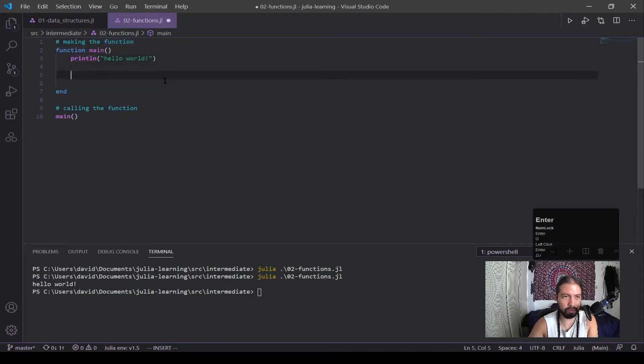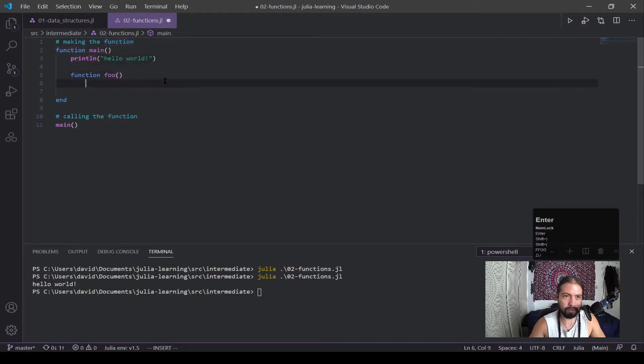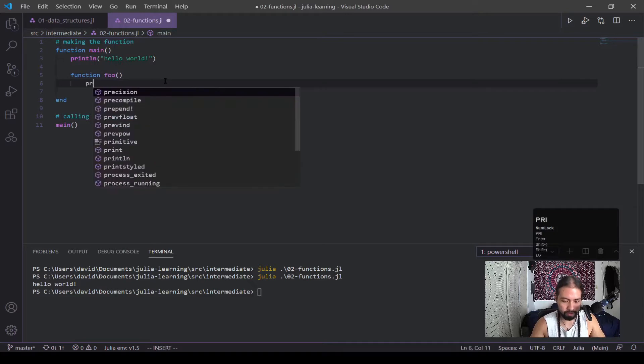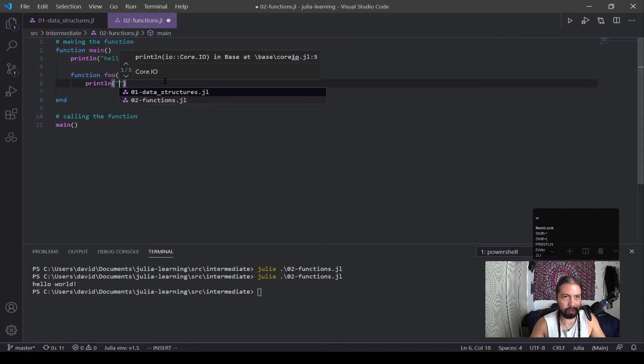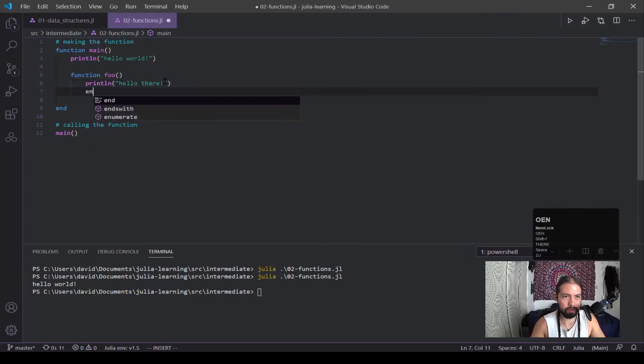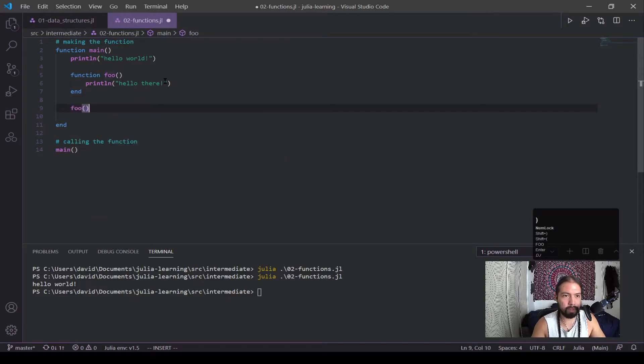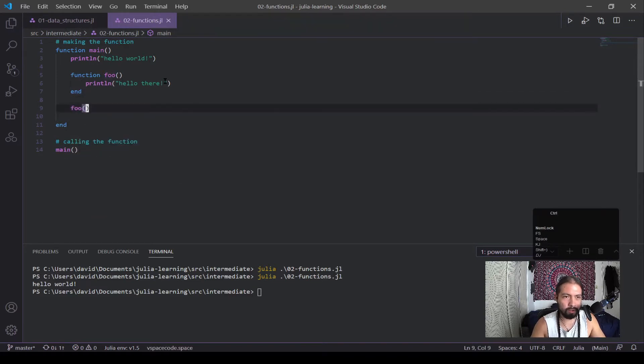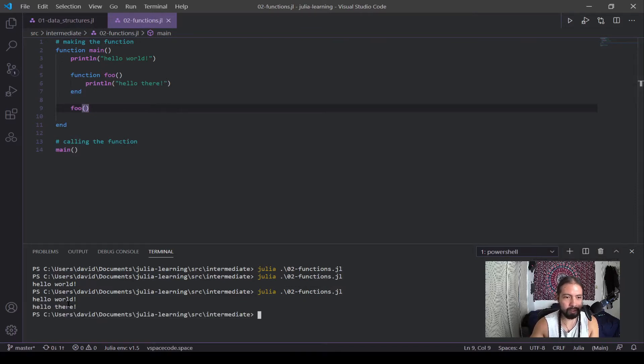And then we can do another case. Let's say we want a function within this function. And this would be Hello there. And then that's run, that's created, but I need to call it as well. And let's go. Alright, cool. So you can see it did it again.